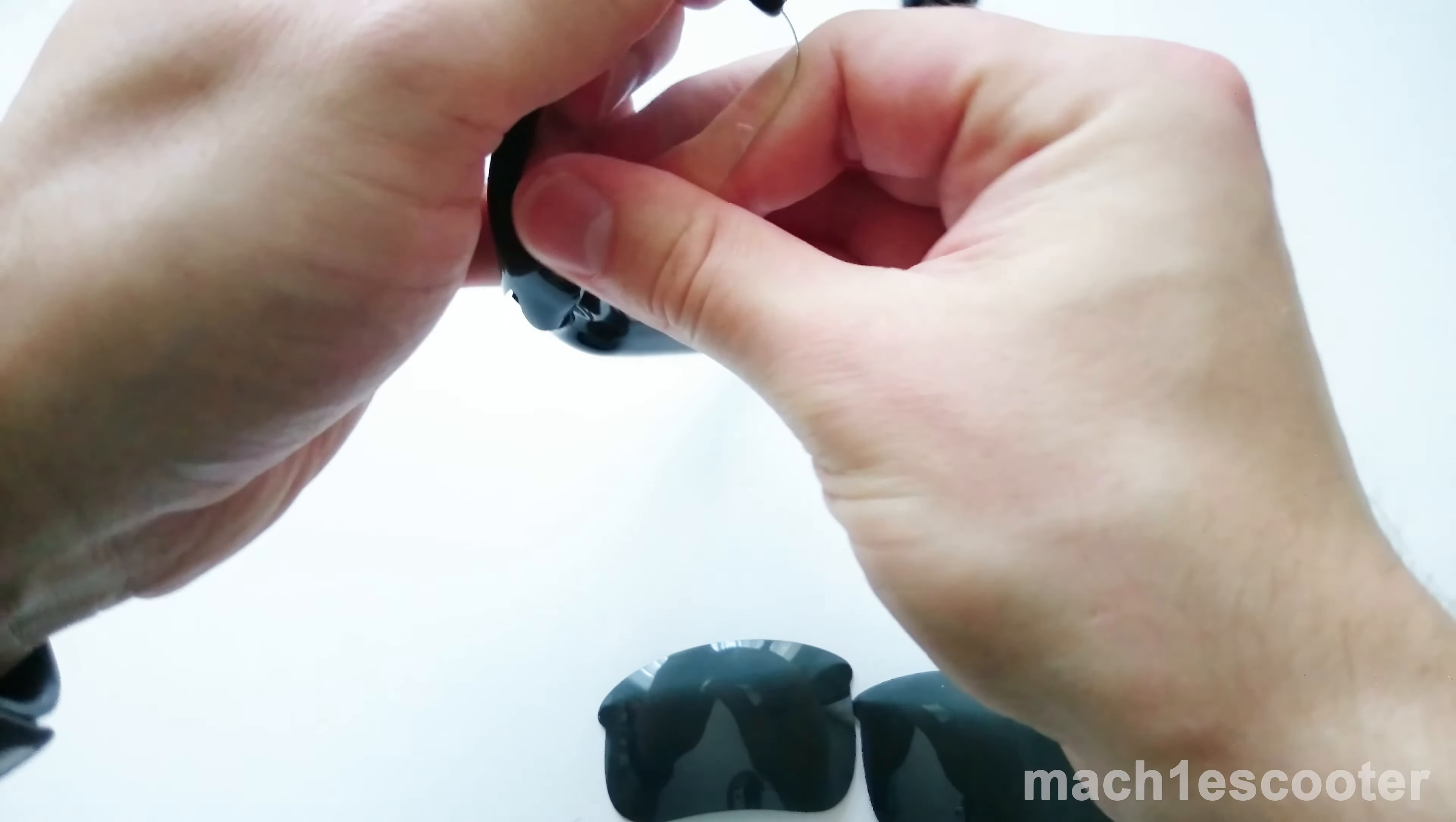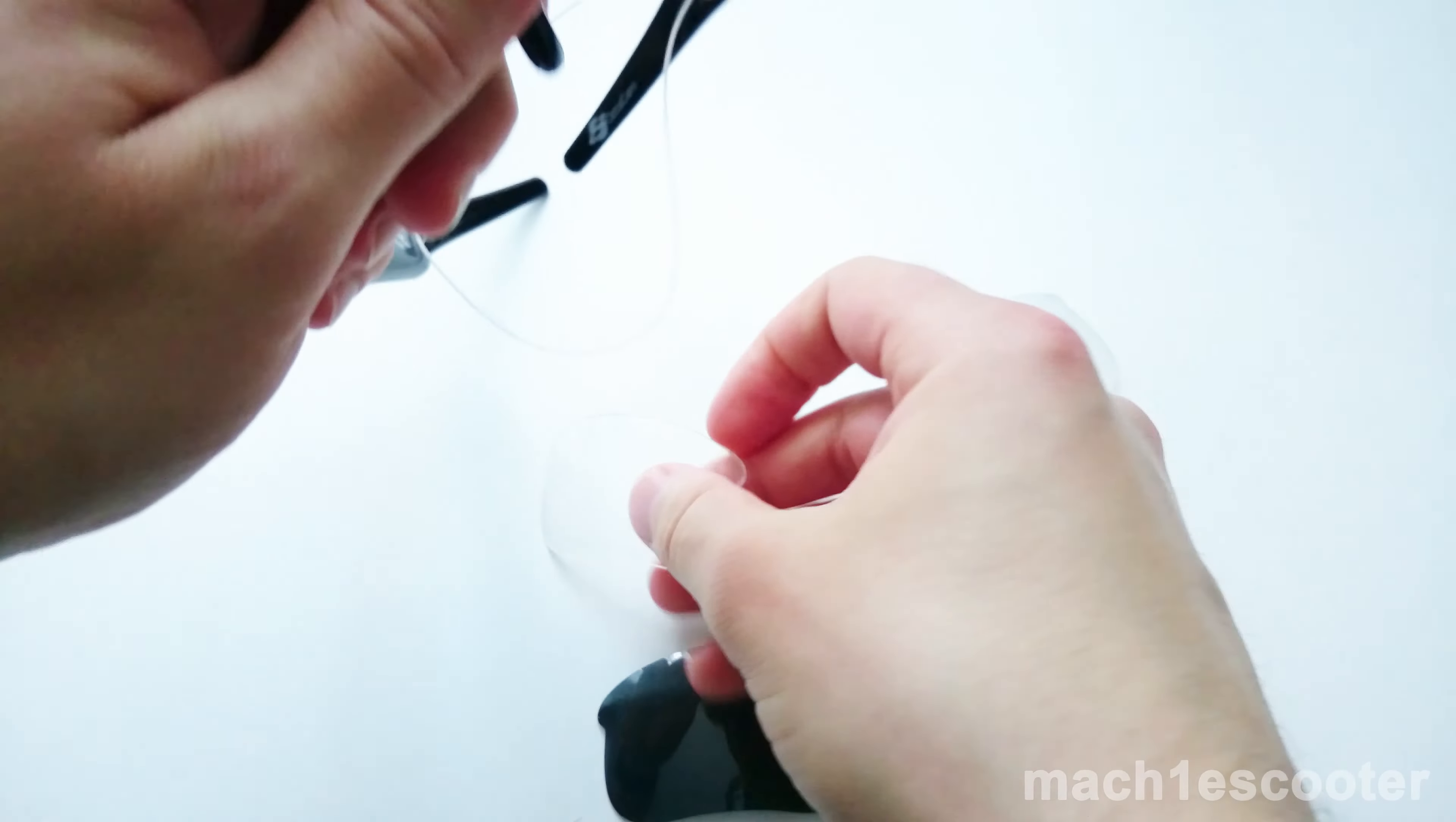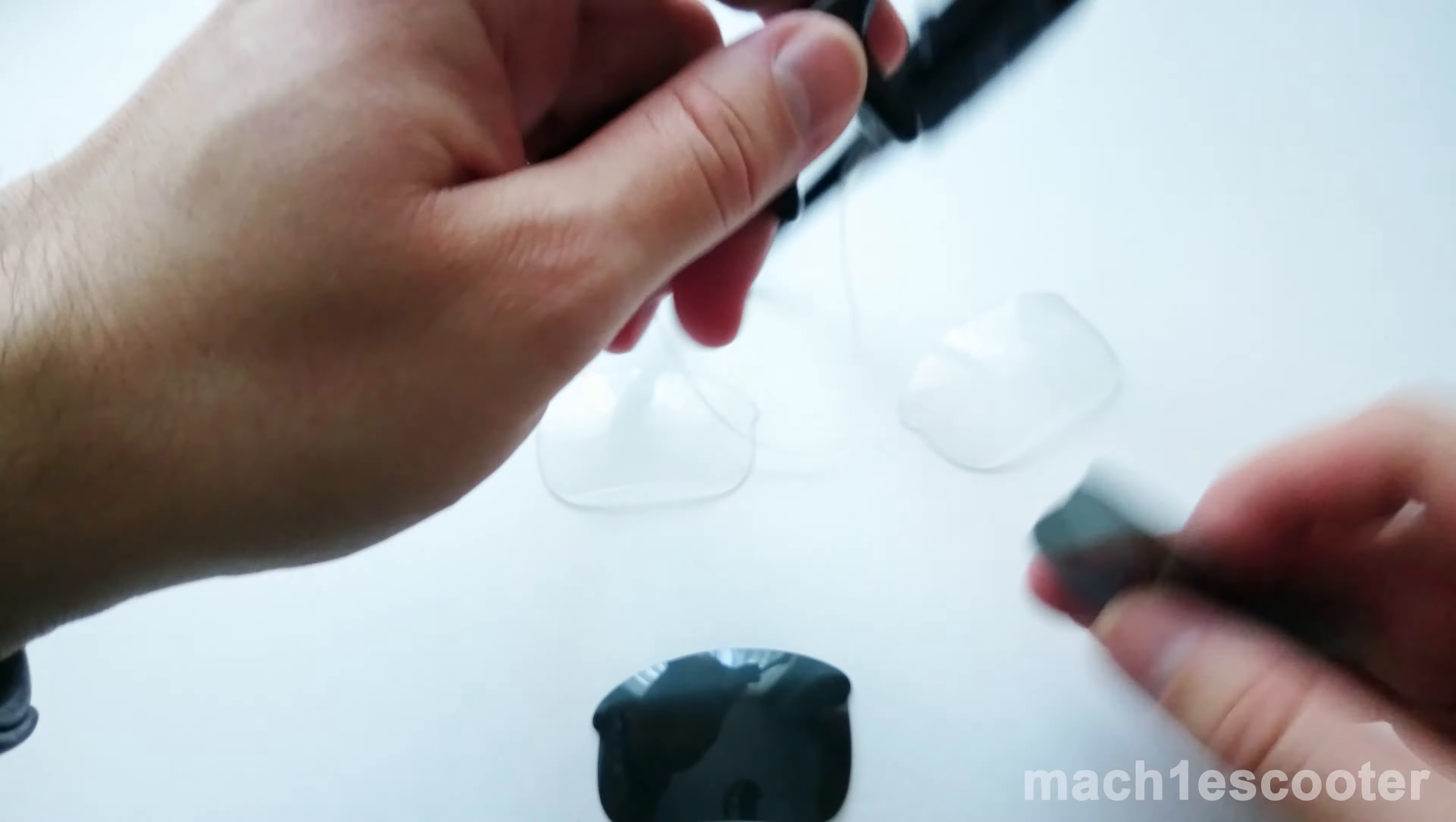First, pull the transparent ones out. Then simply slide the other ones in.